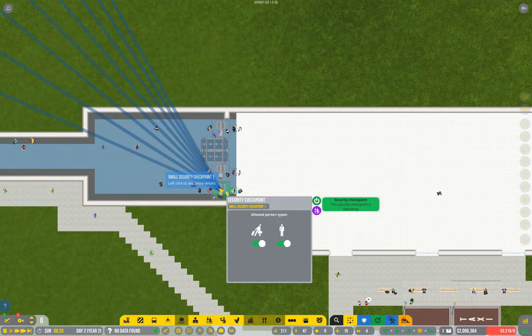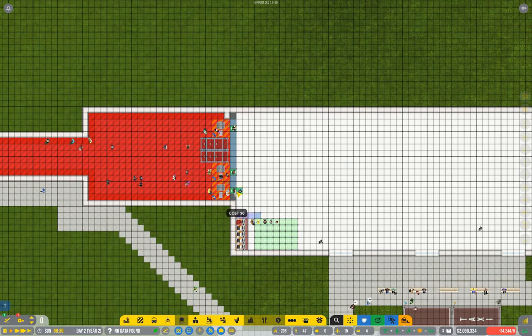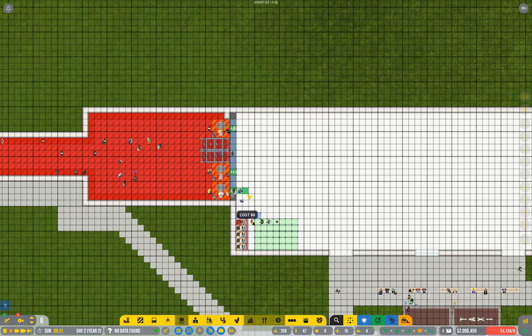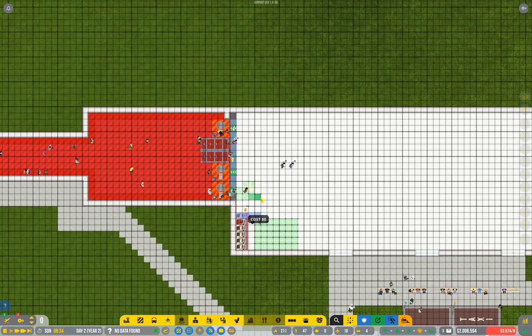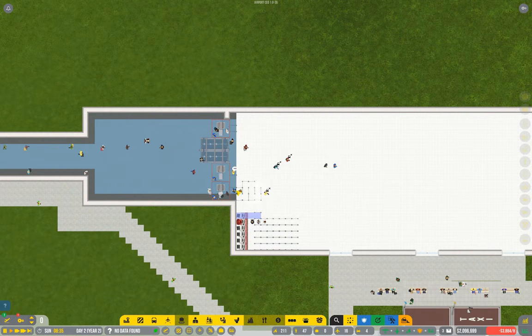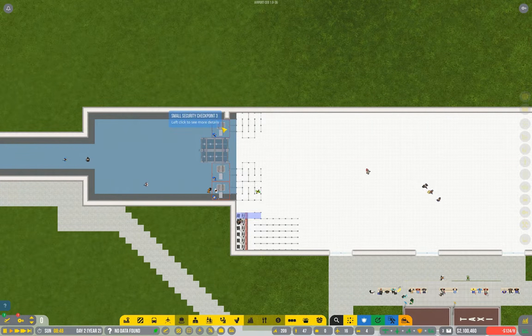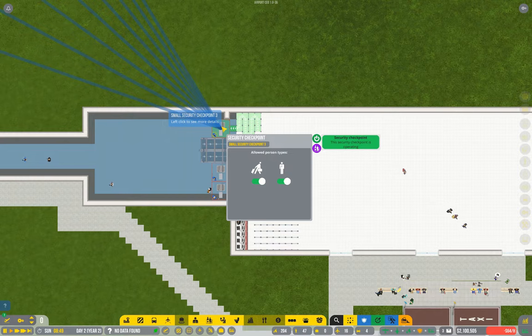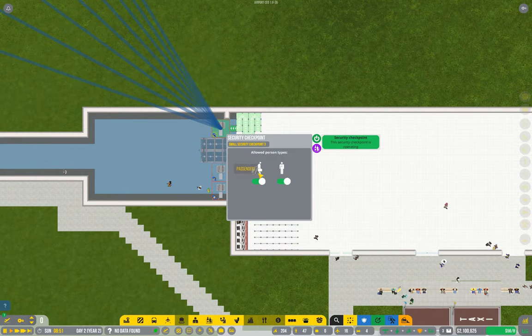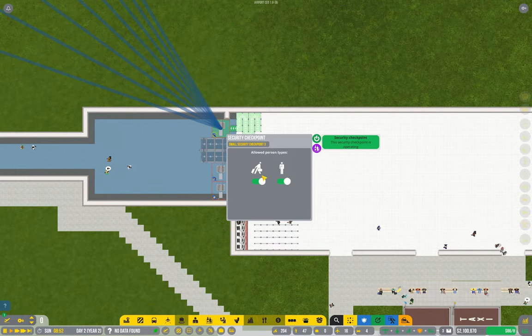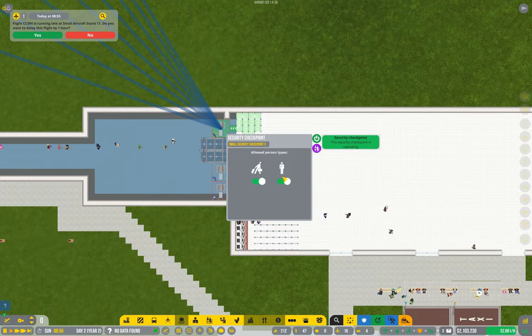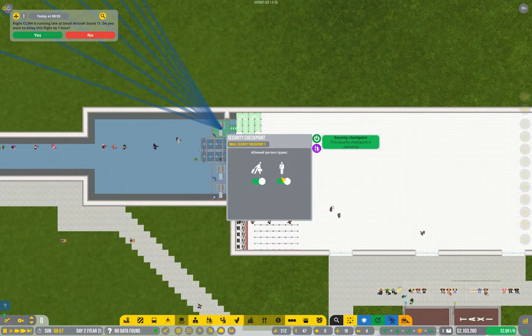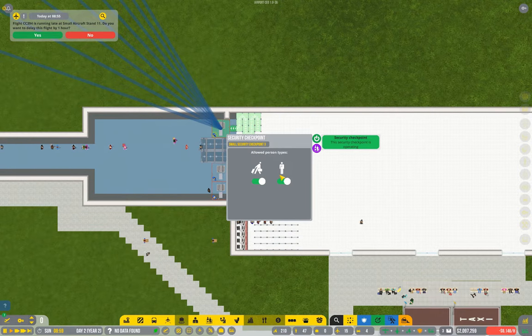Security checkpoints also have queues and these, because they're three squares wide, you generally want to wind them around a bit. Another thing to be aware of with security checkpoints is that you can set them to be staff only or passenger only. That's not a bad idea, particularly when you've got a much more active airport than we have right now. Often you will want your staff to be unimpeded and that includes security staff, ramp agents, passenger services agents.